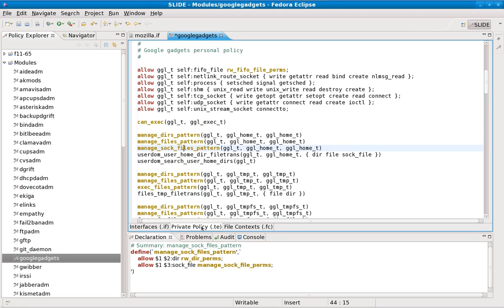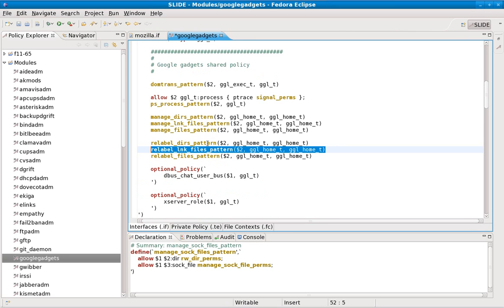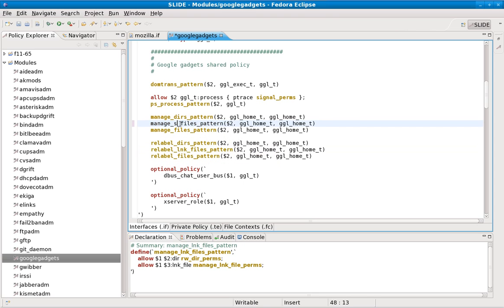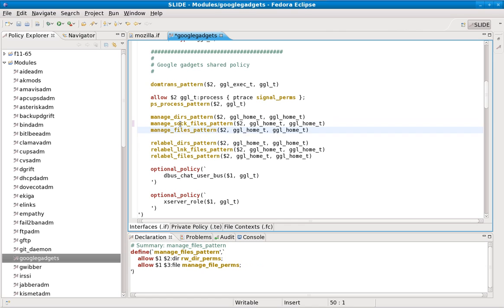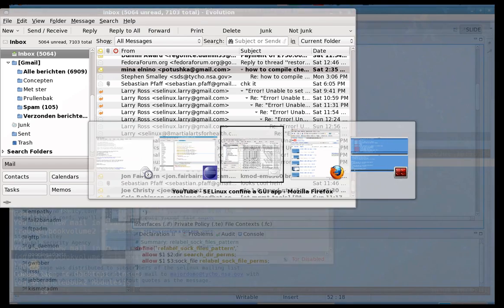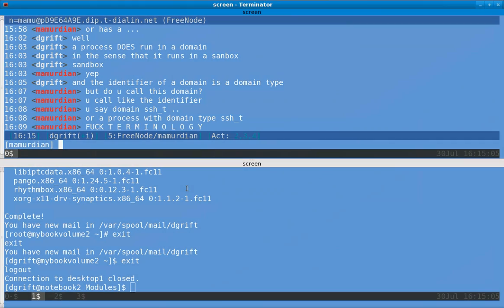And then that bug will also be fixed. So sock files. Now since we are here anyway, we can look if there by chance...